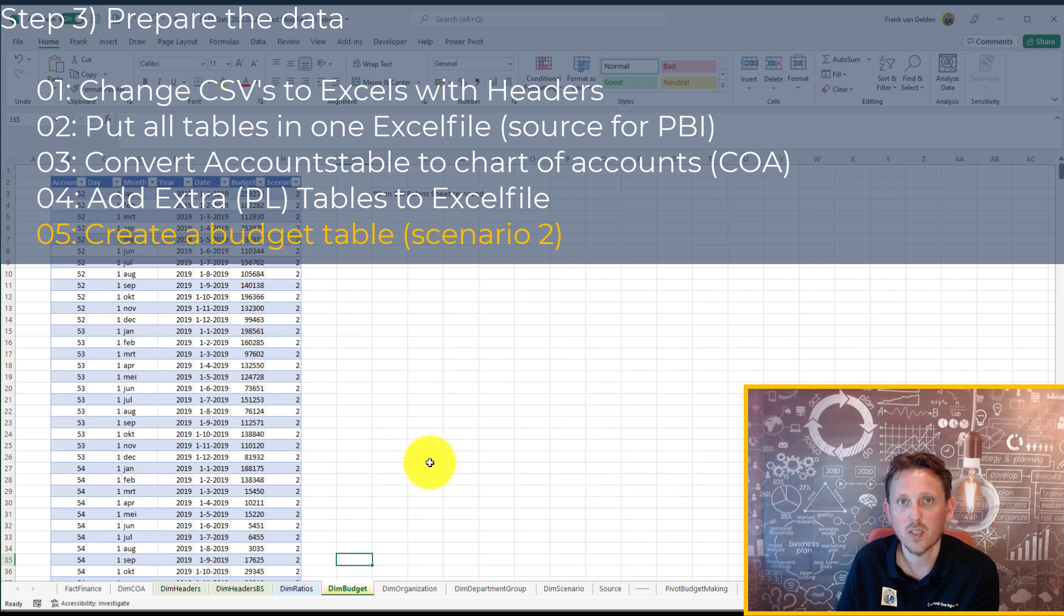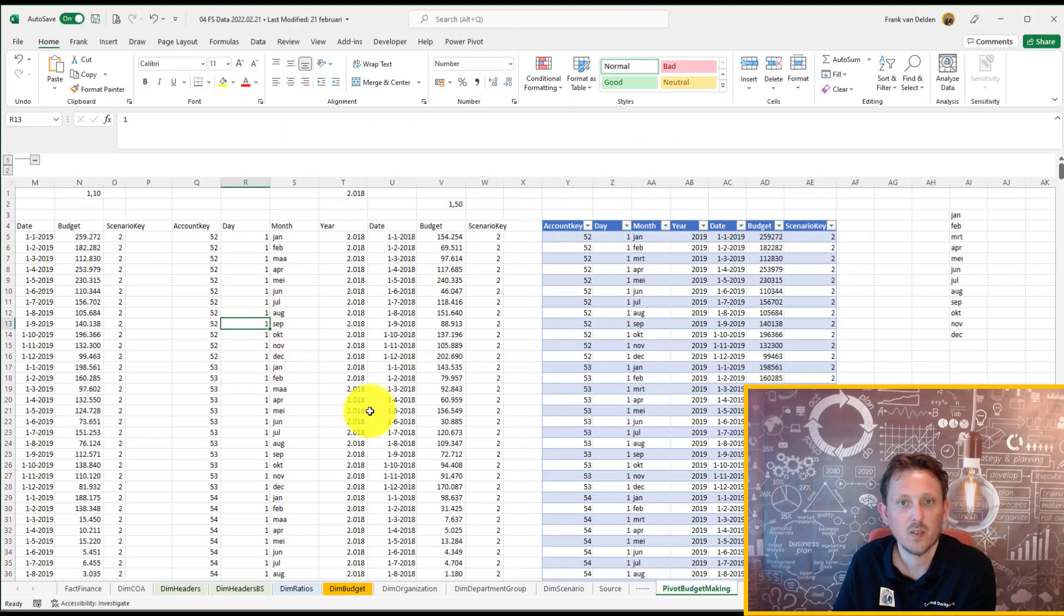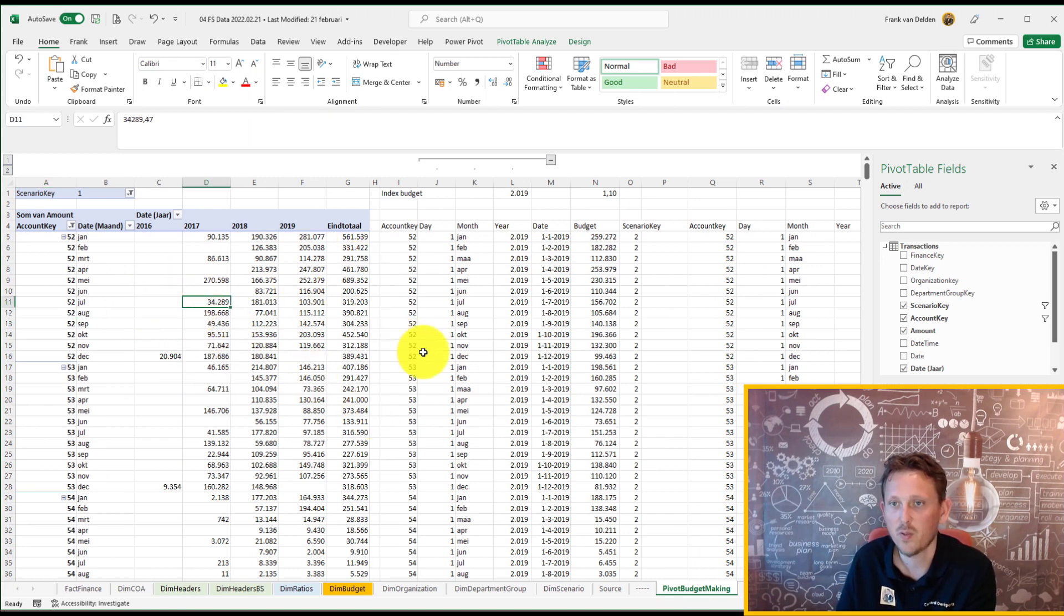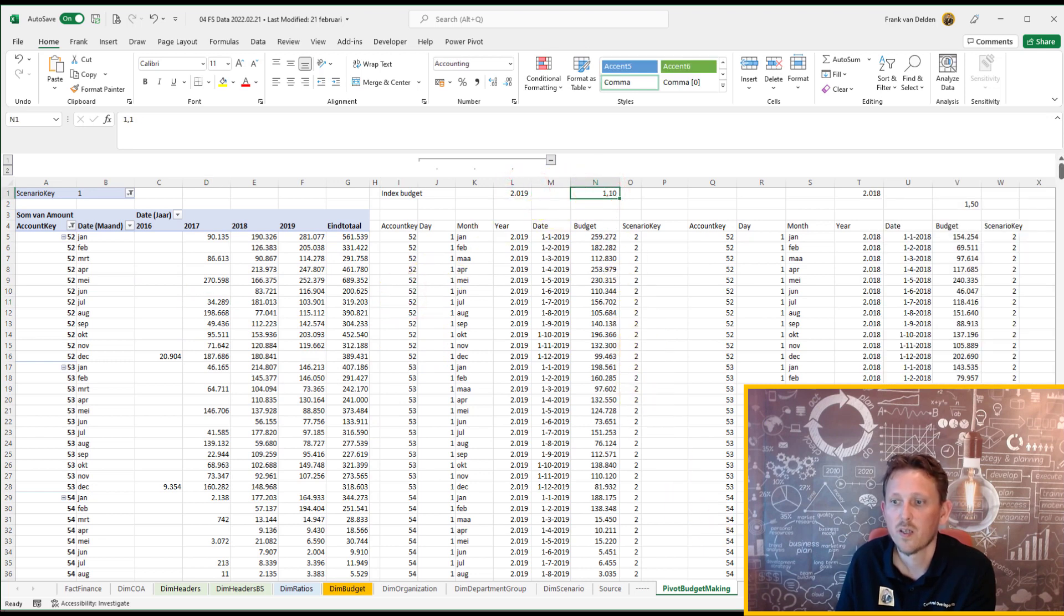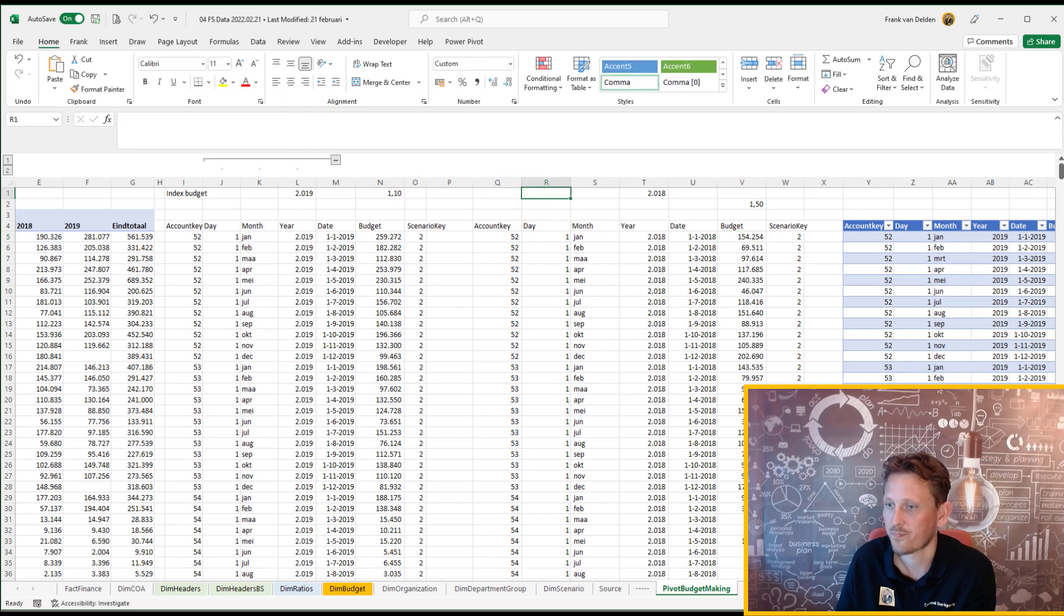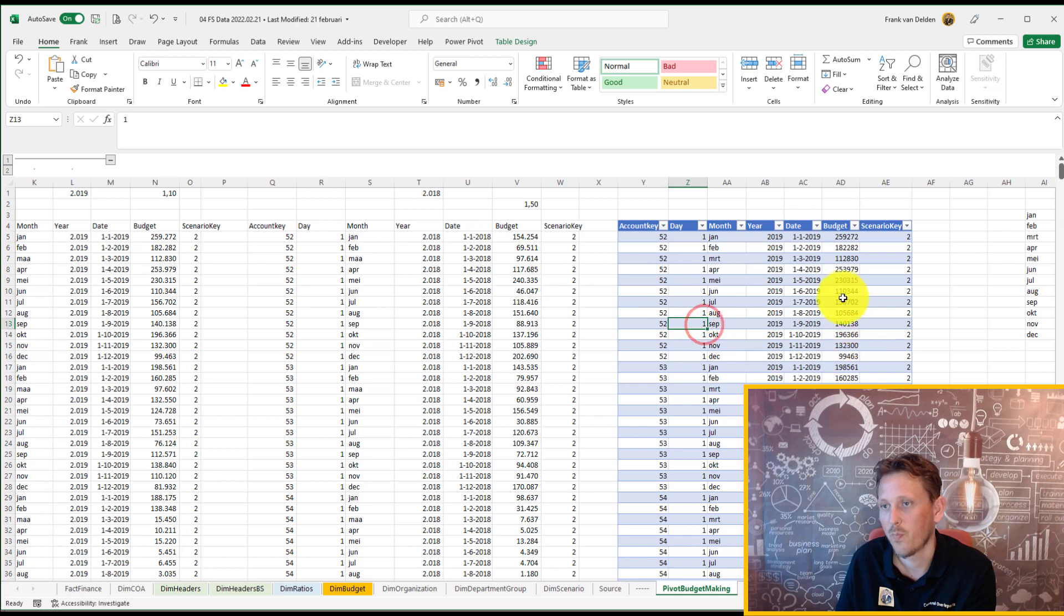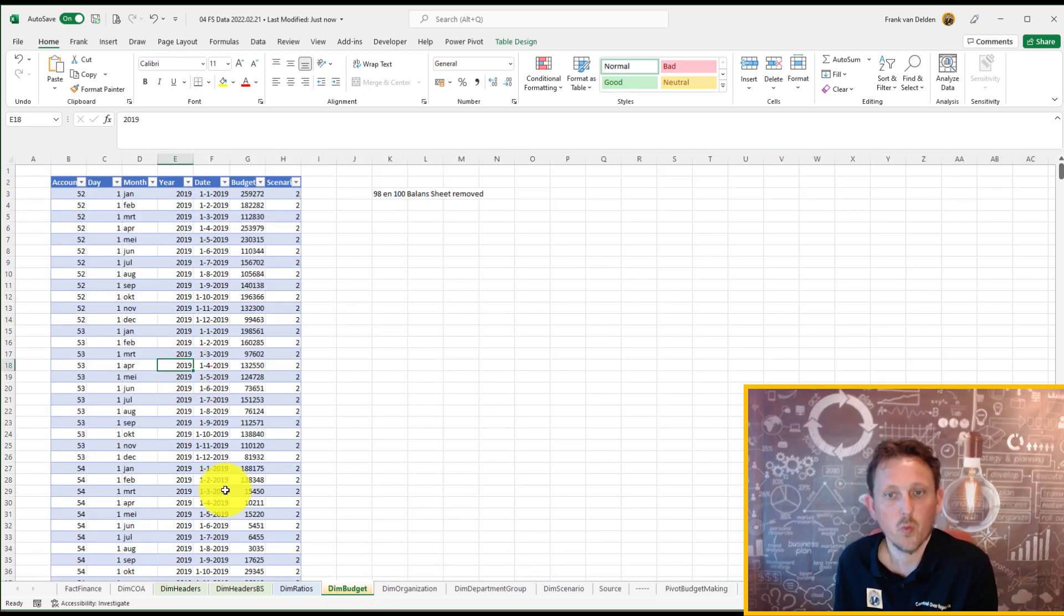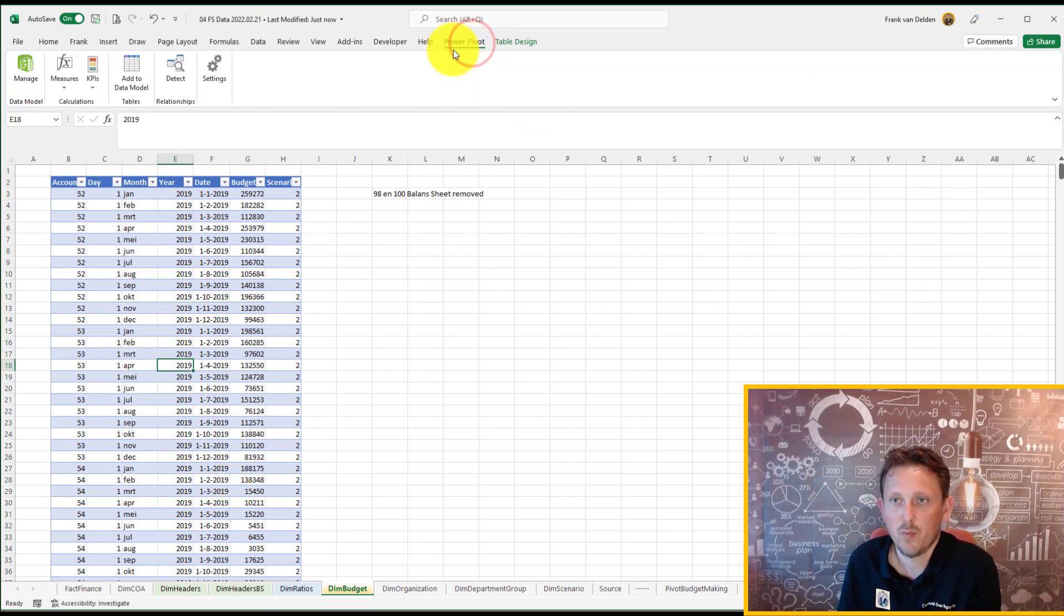I just grab the data from the actuals, from the general ledger. I made a pivot table. Then I give an index, a multiply, and also for 2018, I just added a multiply. Then here you can see, okay, I just made a table out of it. And we paste that in the separate worksheet and made this table the budget table.